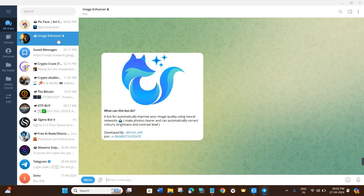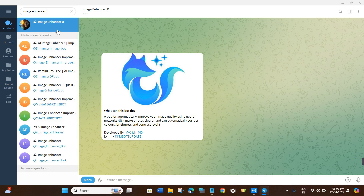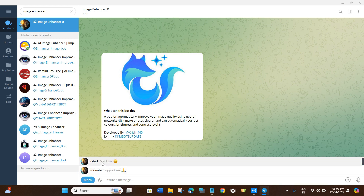Now the second bot we're going to use is called the Image Enhancer. As its name suggests, you can use it to enhance the quality of your images. In the Telegram search bar, search for 'image enhancer' and you will see various options like AI Image Enhancer and Image Enhancer X. Choose Image Enhancer X, then click the Start button on its page.